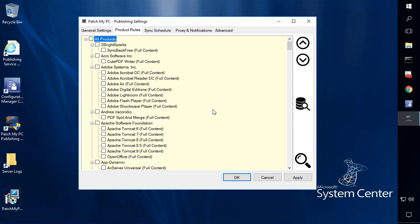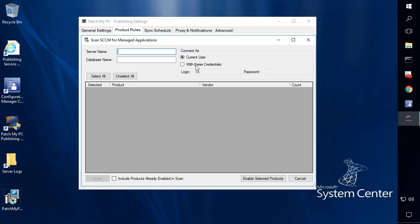So we added that feature today, and what it looks like is within our product rules, we can come in here and choose the database scan option. This will open up a wizard where we can type in our database server name and then our database name for our Configuration Manager site.